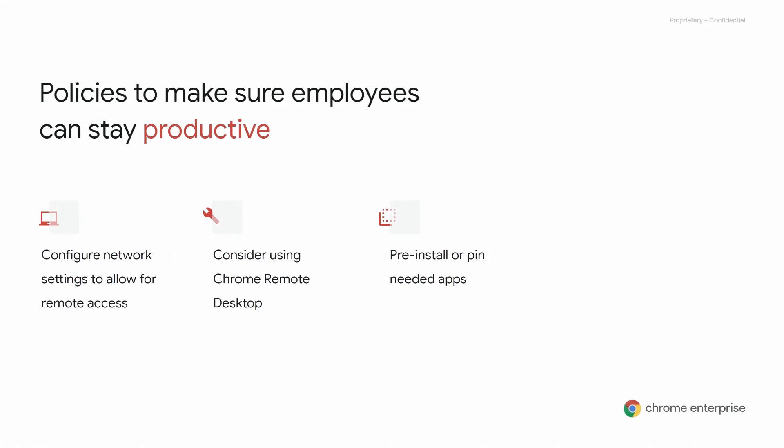For your users, configure network settings allowing proper network-level access either remotely or at the corporate office. For certain use cases, consider using Chrome Remote Desktop, which enables users to access their desktop from anywhere, and it's a tool that is often used for providing support by IT. Most importantly, make sure remote workers have access to the apps they need by force installing and pinning icons to make the most of their productivity. Chrome Enterprise combines the end user benefits of Chromebooks with the business capabilities of Chrome OS for IT to power the cloud workforce, allowing users to work securely and effectively from anywhere.